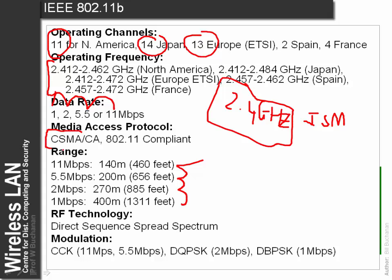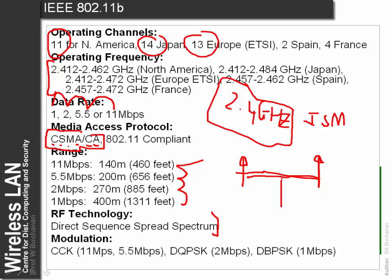The media access protocol used is called Carrier Sense Multiple Access Collision Avoidance (CSMA/CA). Along with this we use a technique called Direct Sequence Spread Spectrum, where our frequency doesn't stay the same but moves backwards and forwards. The advantage is that if a microwave oven or fluorescent lights give off radio waves at a certain frequency, because we use it across the band it has a lesser effect on the overall signal.